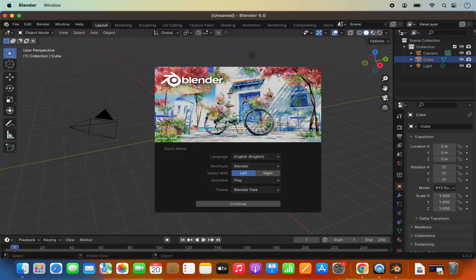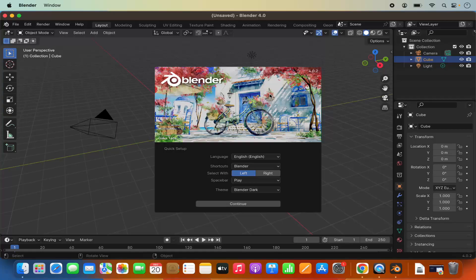So you can see blender is opening. Just wait for few seconds until it opens fully. And you can see blender has been launched successfully on my Mac operating system. For the first time when you open blender application you will see this quick setup window here.